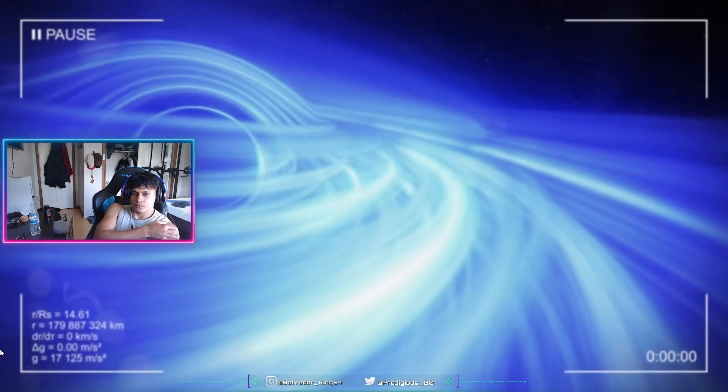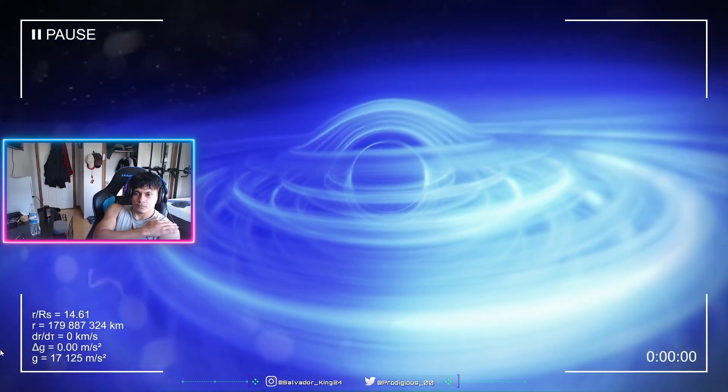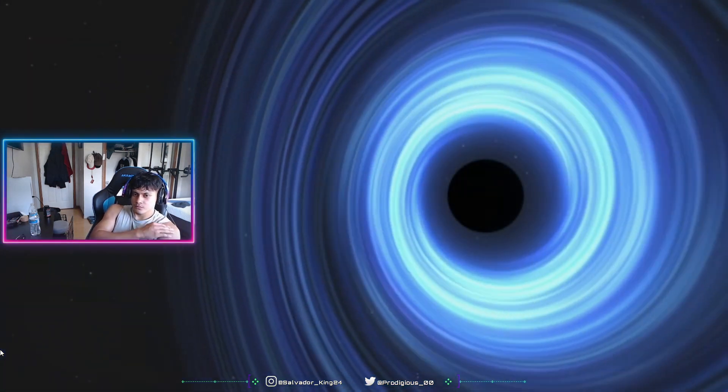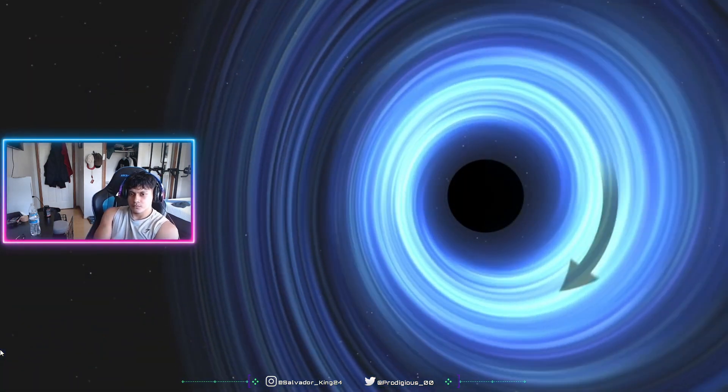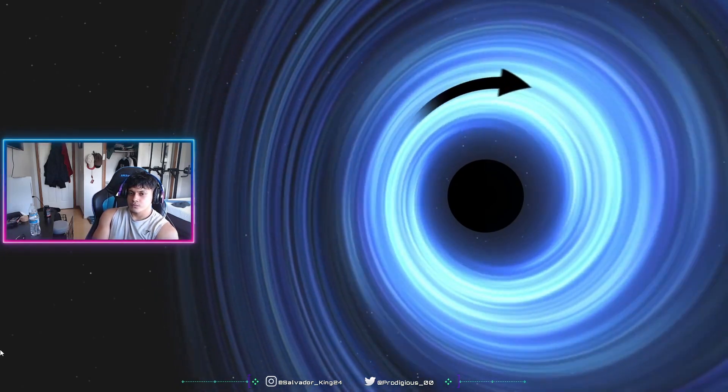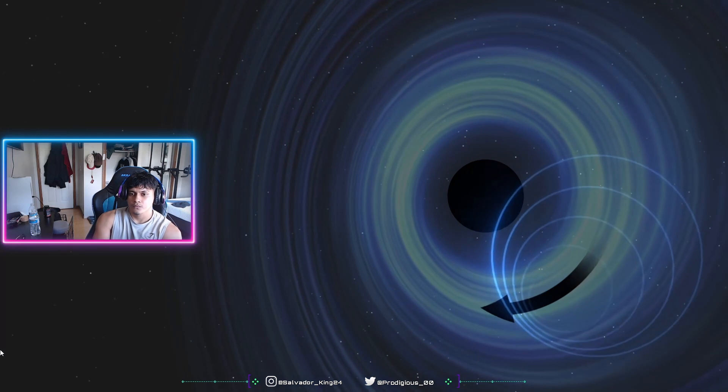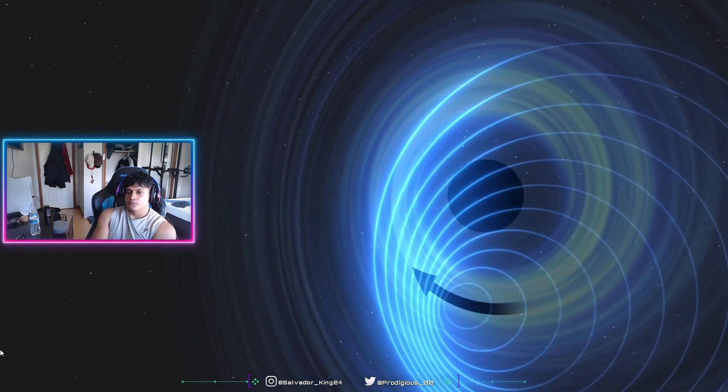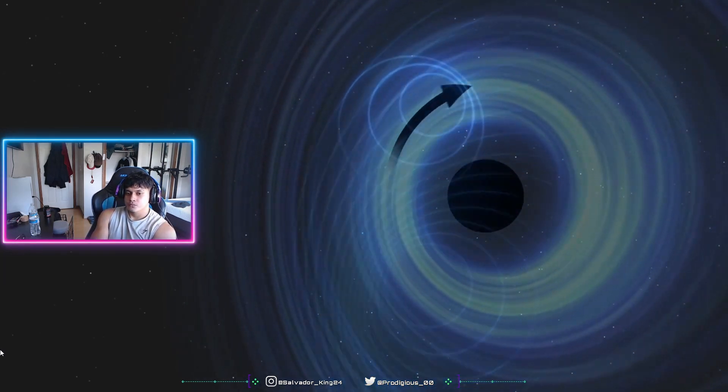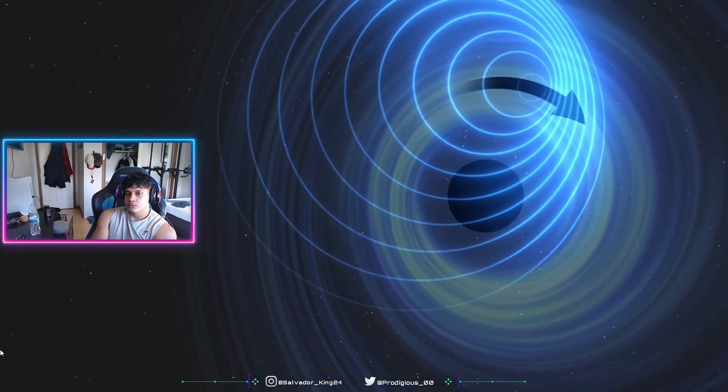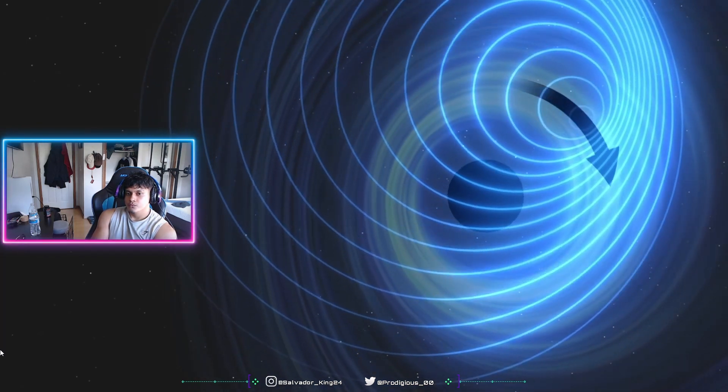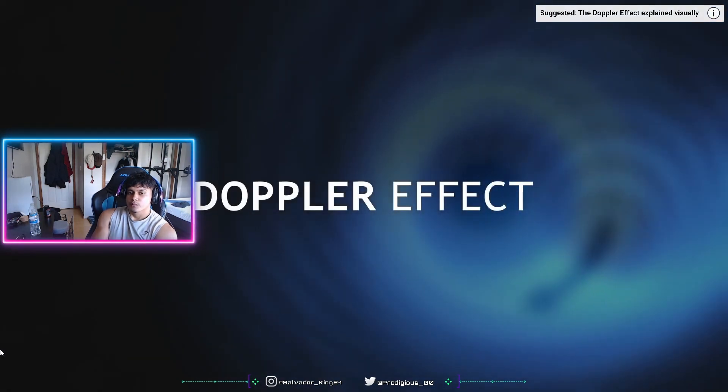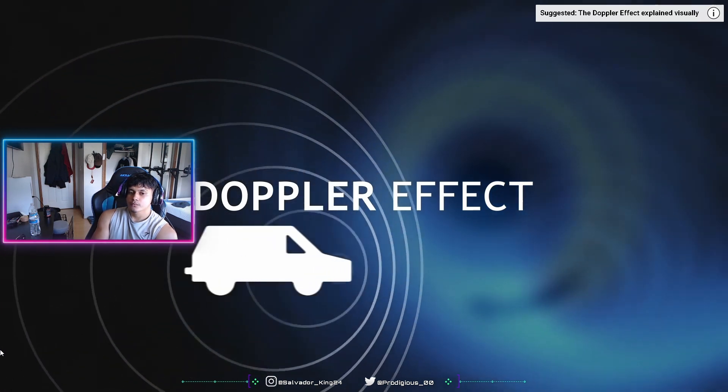Strangely, one side of the disk looks brighter than the other. To understand, the matter orbits very quickly, such that on one side, it approaches us at high speed, while on the other side, it moves away. On one side, the light waves get stacked together, we receive them with greater frequency. While on the other side, the light gets stretched, we receive it with less energy. This is called the Doppler effect. It's the same phenomenon that occurs with sound waves when a car crosses the street.